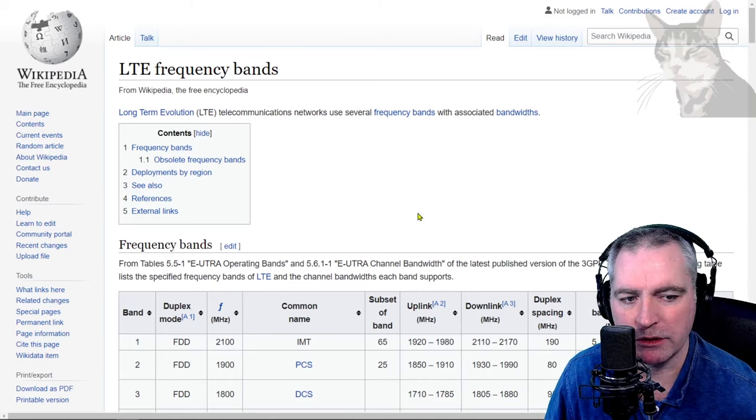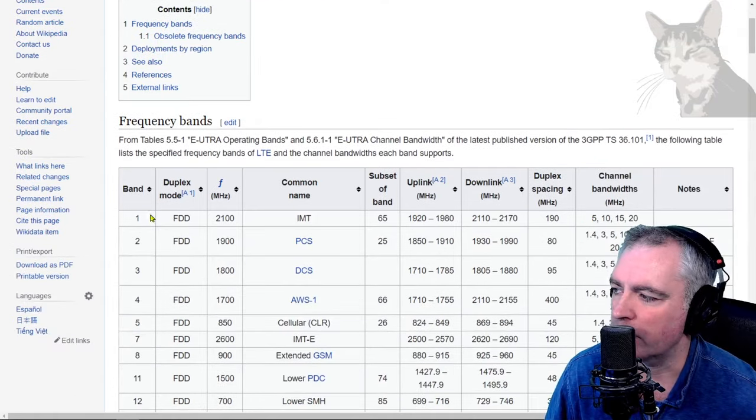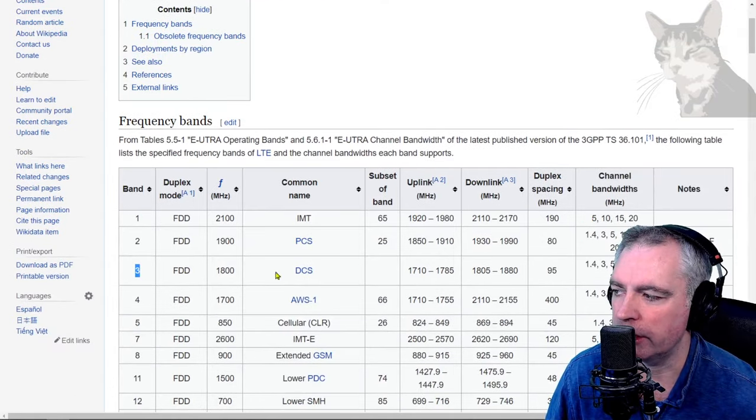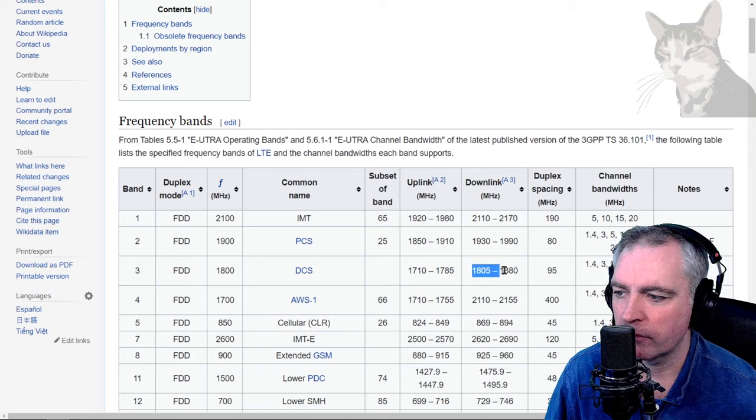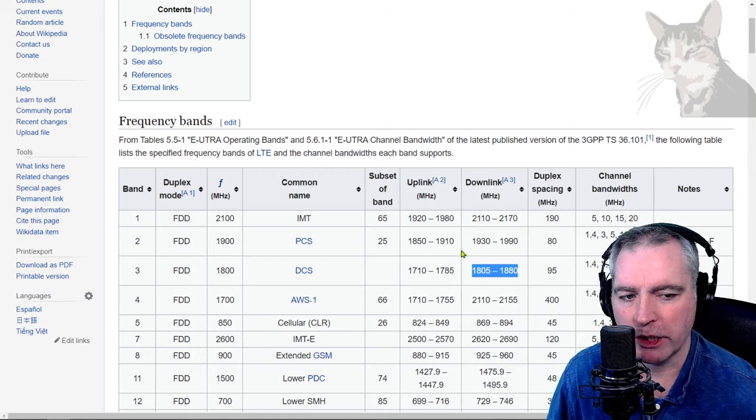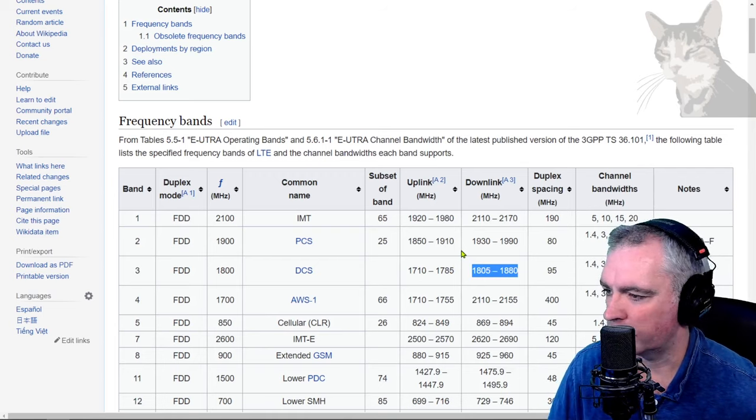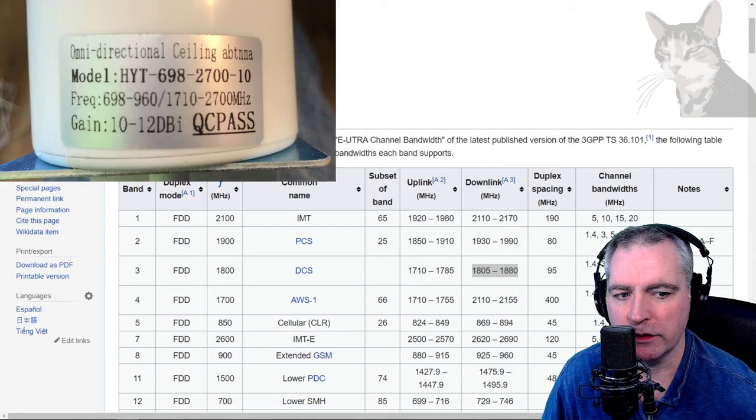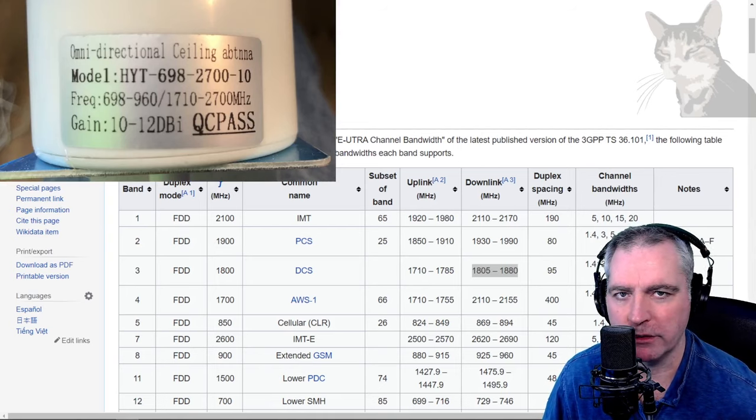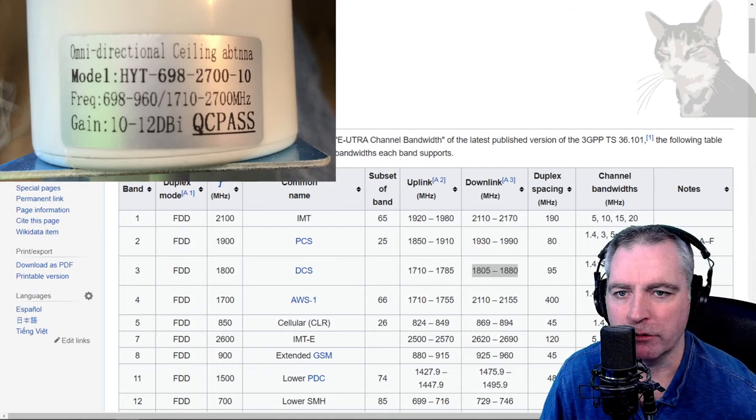This LTE frequency bands table that you get on Wikipedia shows band 1 and band 3 with specific frequency ranges. Those ranges are within the tolerance of the antenna. That is a photo of the base of the antenna showing the frequency range: 1710 to 2700 MHz.